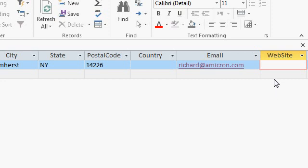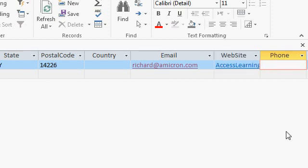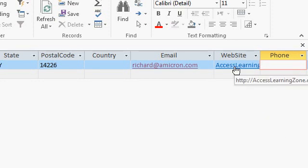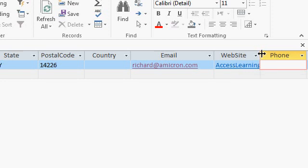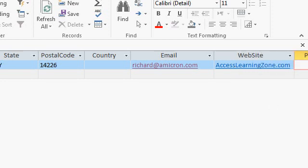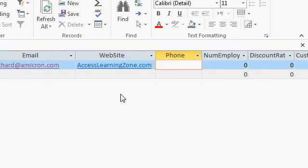For my website I'll type in accesslearningzone.com tab. Notice the www isn't required and you don't have to type in the HTTP colon slash slash if you don't want to. That's assumed. If access doesn't see that that's an email link it'll assume it's a web page link.